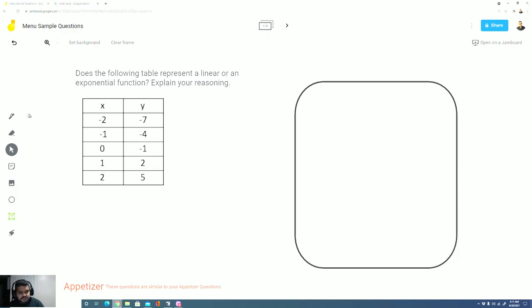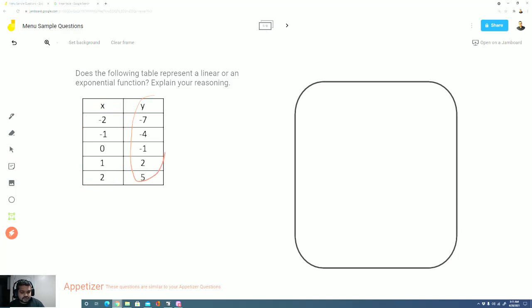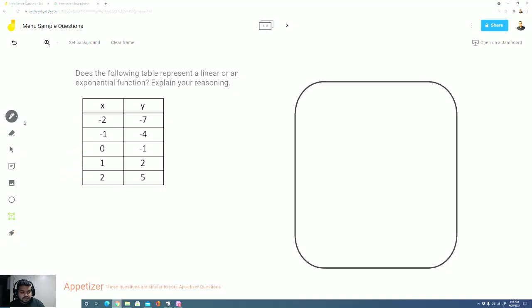So let's take a look at this table and when we look at this table we want to look at the x values and the y values. The x values goes from negative 2 to negative 1, negative 1 to 0, 0 to 1, and 1 to 2. I notice that the x values are increasing by 1 each time.